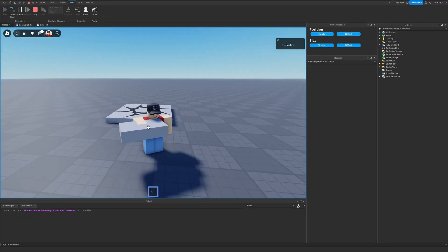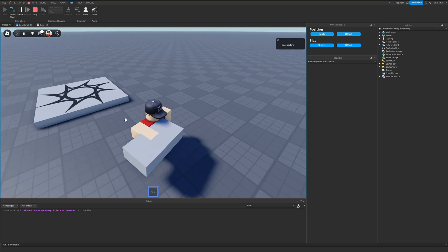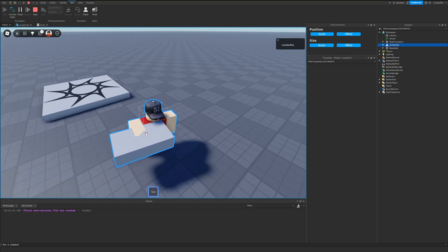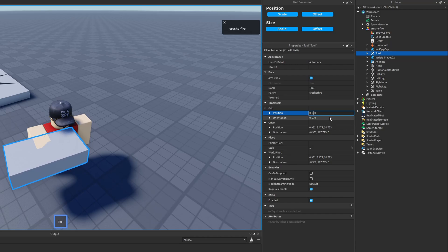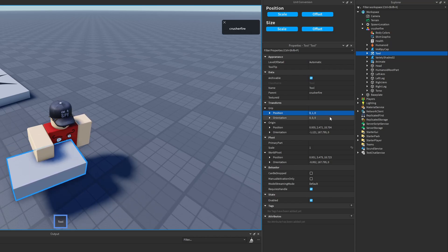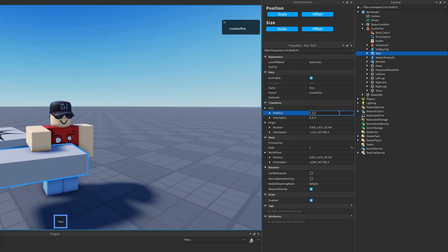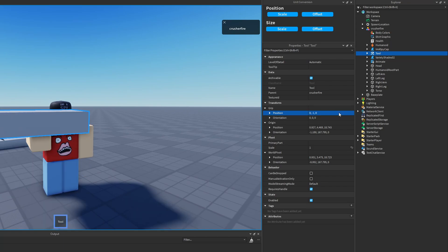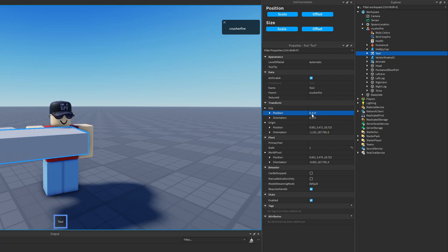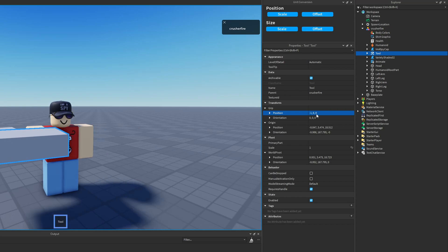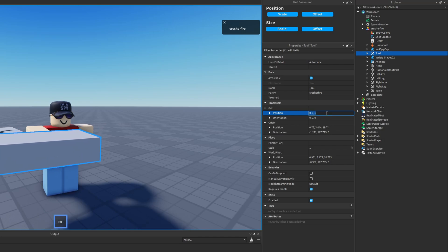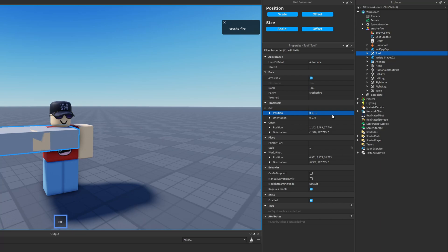And there we go - here's my part, this is my tool. Currently this is the position my tool is set at. I can manipulate the position of this tool by adjusting the grip property. If I do one stud on the Y axis, you're going to see it moves down one stud. Negative one moves it up. One stud on the X axis moves it to my character's left, negative one to the right. For the Z axis, one stud moves it in front of my character, and negative one moves it closer.